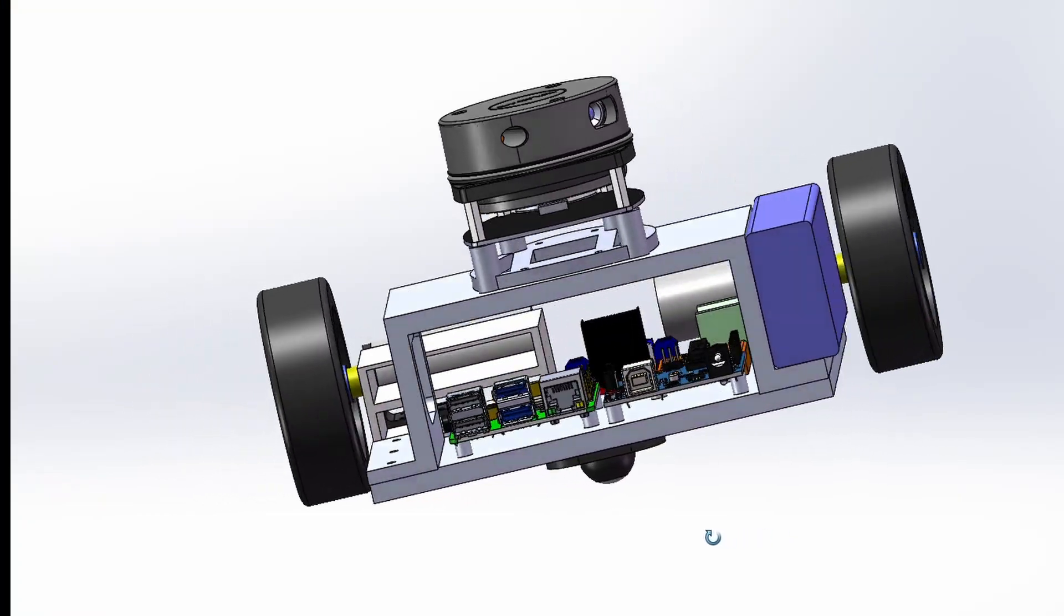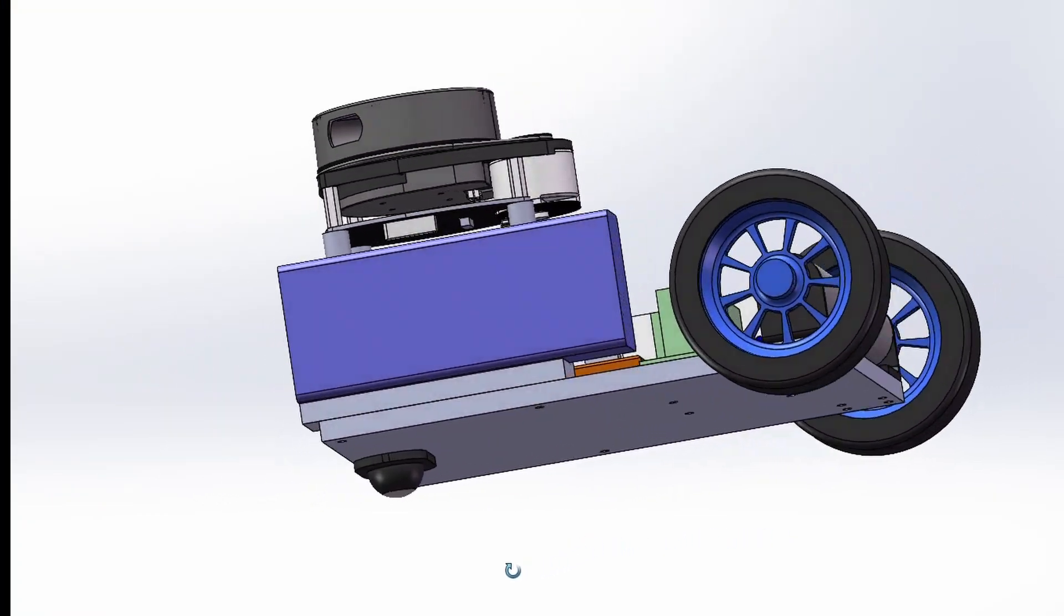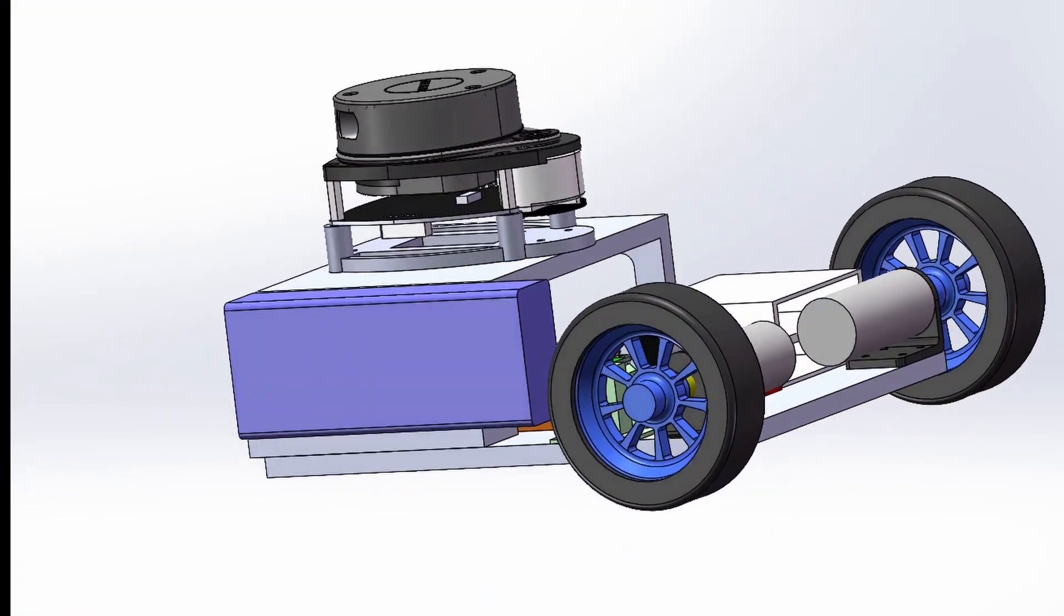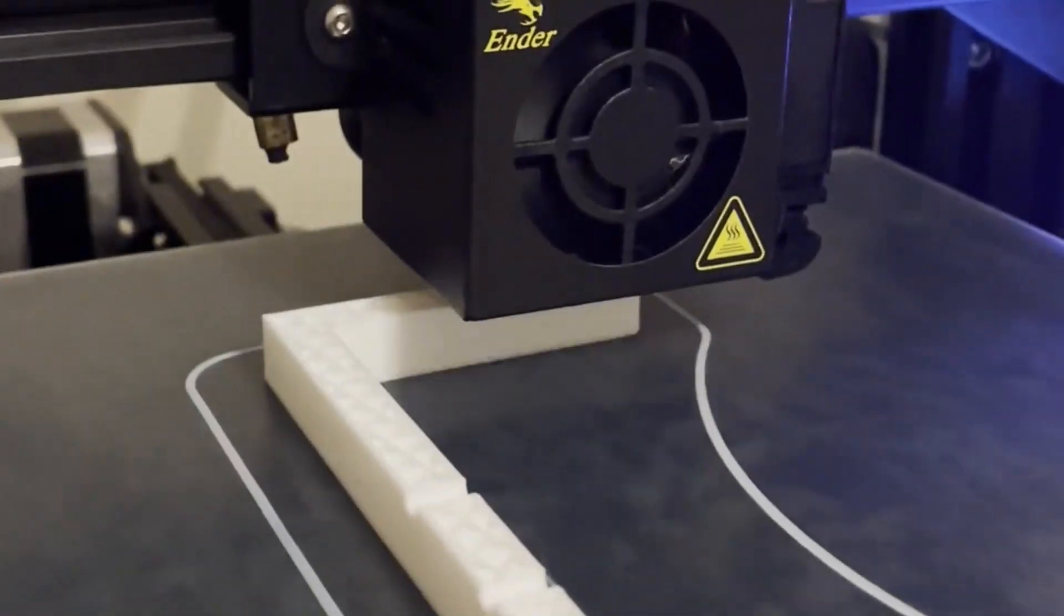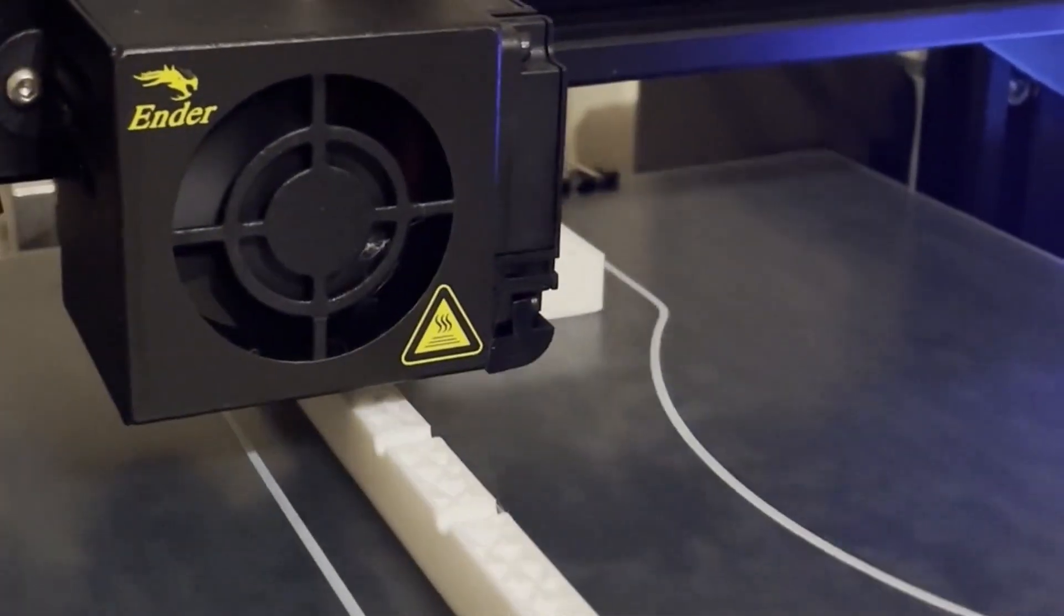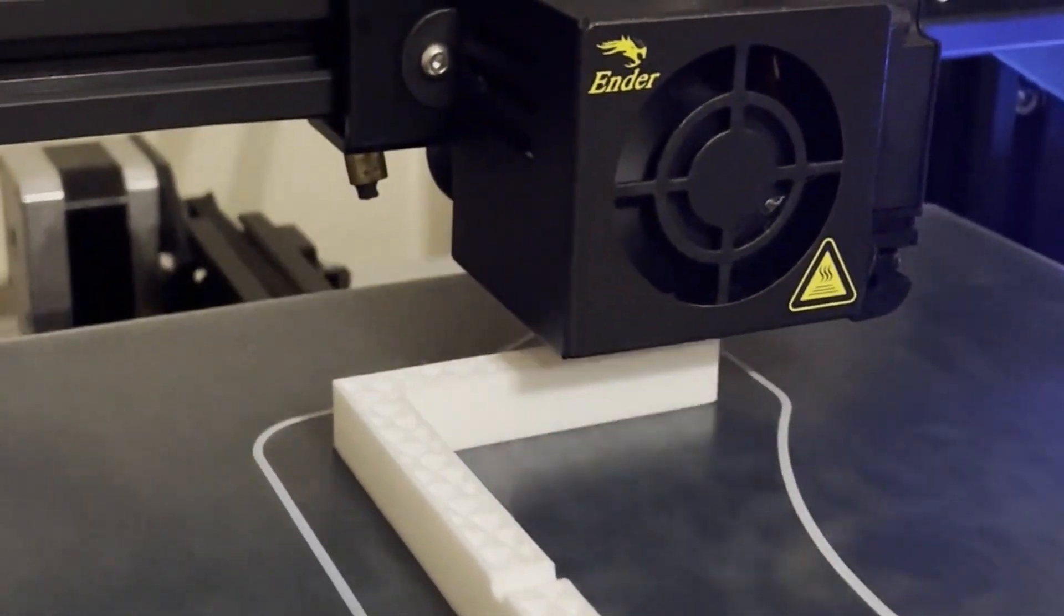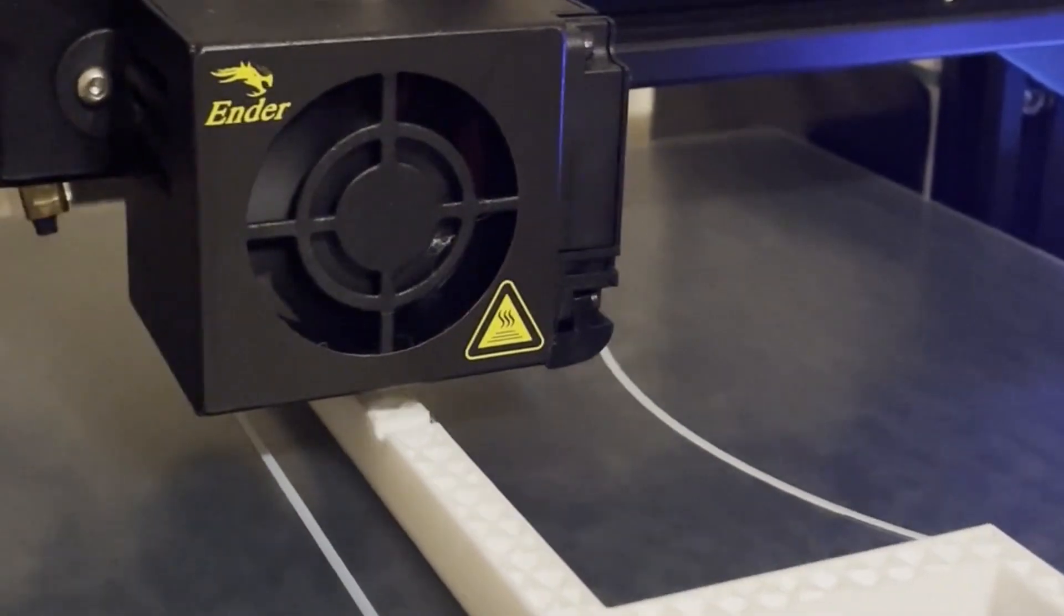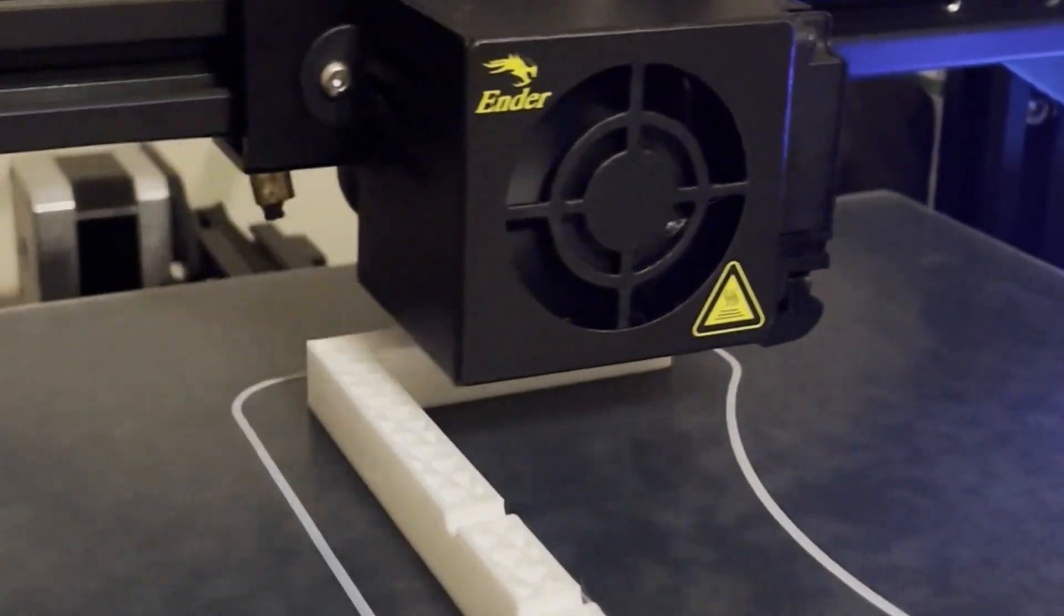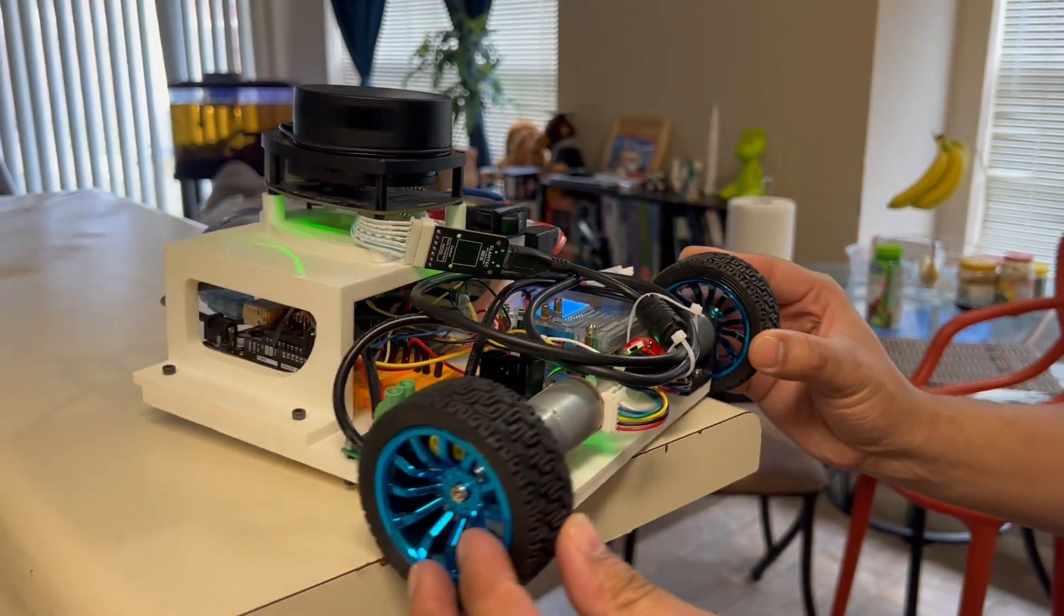With the circuit ready I design a CAD model of the robot and have the chassis 3D printed and have everything assembled.